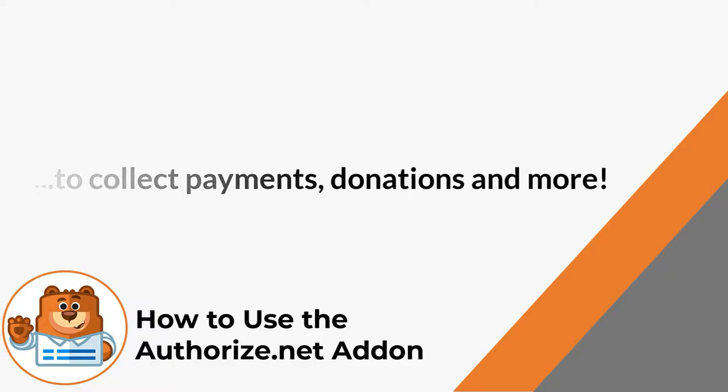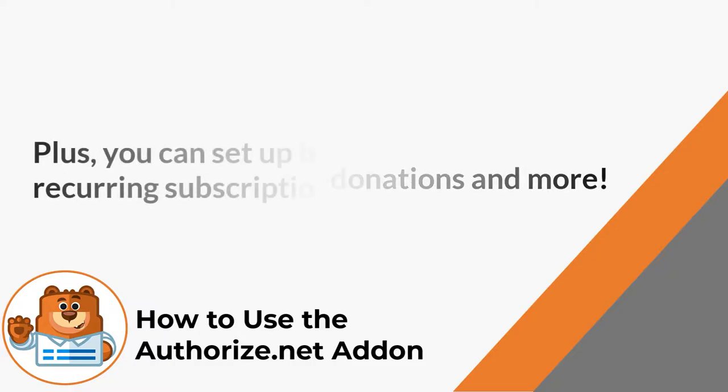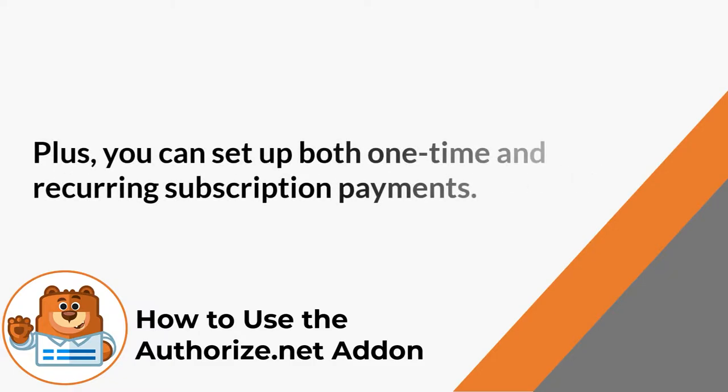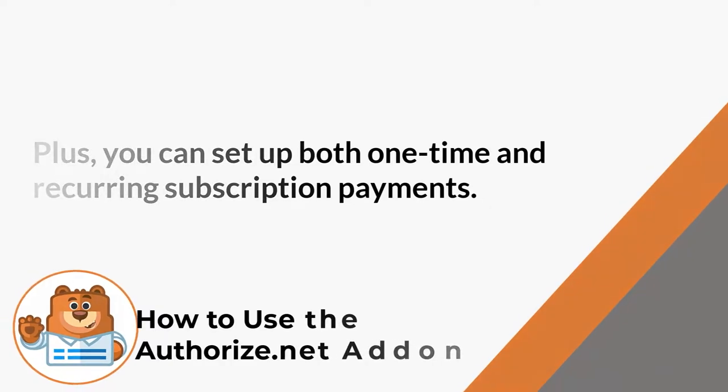Plus, you can set up both one-time and recurring subscription payments depending on your needs. With that said, let's get right into it.